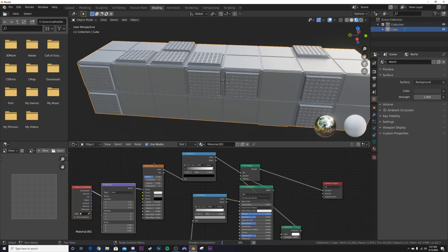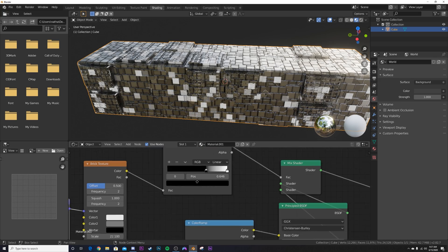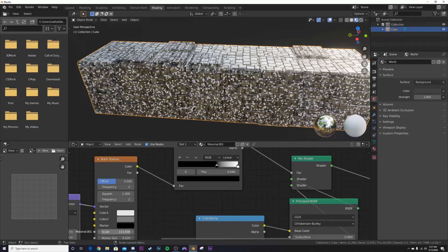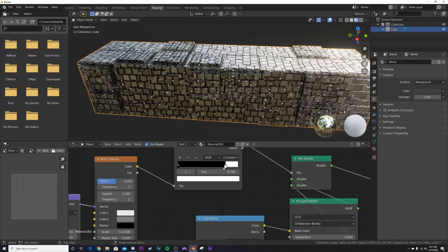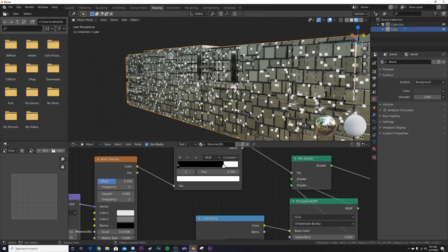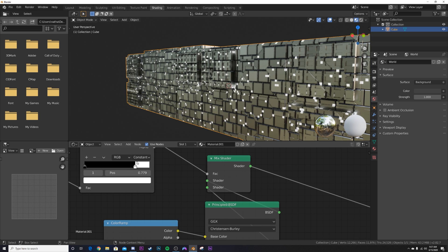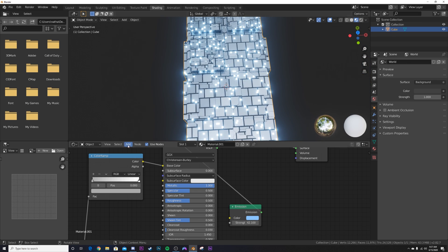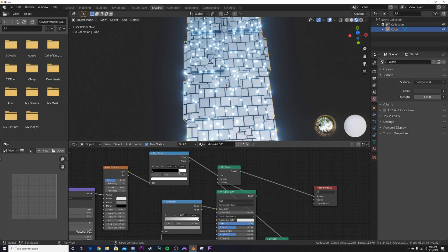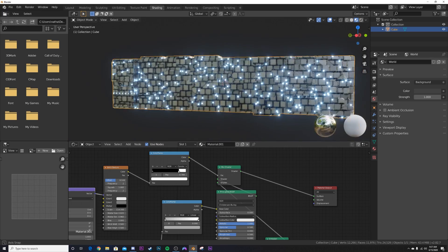Plug the Brick Texture Color into the Color Ramp, then hit Ctrl+T to add the mapping setup and use the UV coordinates. Bring the black portion in to define the windows, bring the Scale way up, and change Interpolation from Linear to Constant for a hard edge. This gives us the hint of windows. Make the emission color blue and adjust the glare to get the look we want.